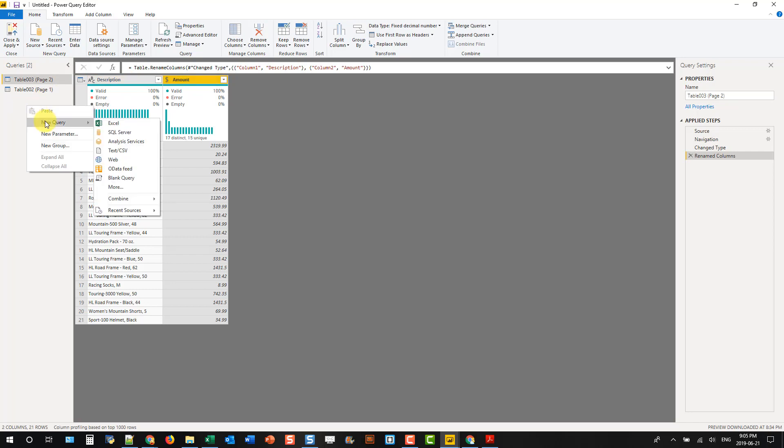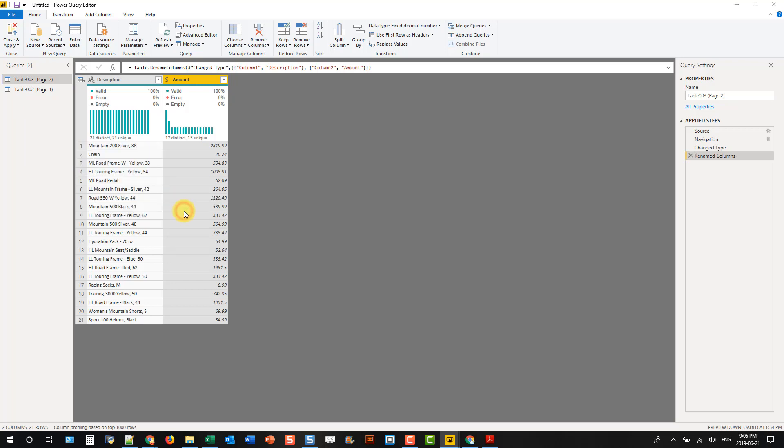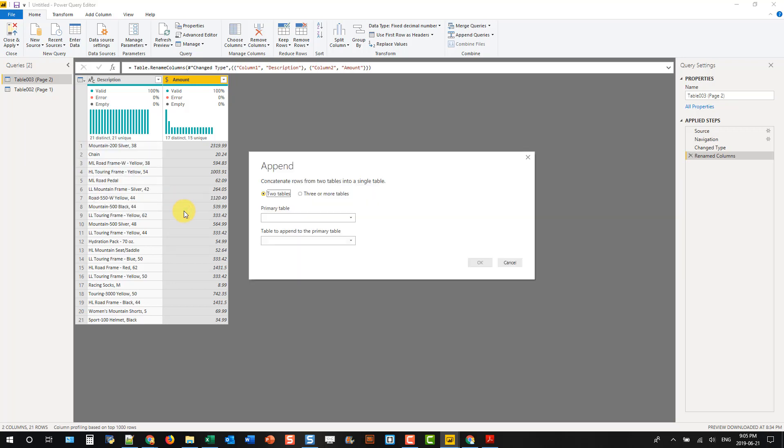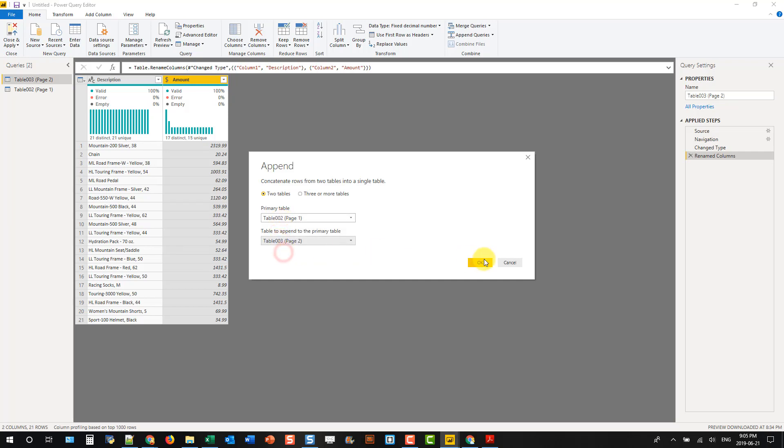And let's combine these two queries. So let's append them, and let's take page one and add it to page two.